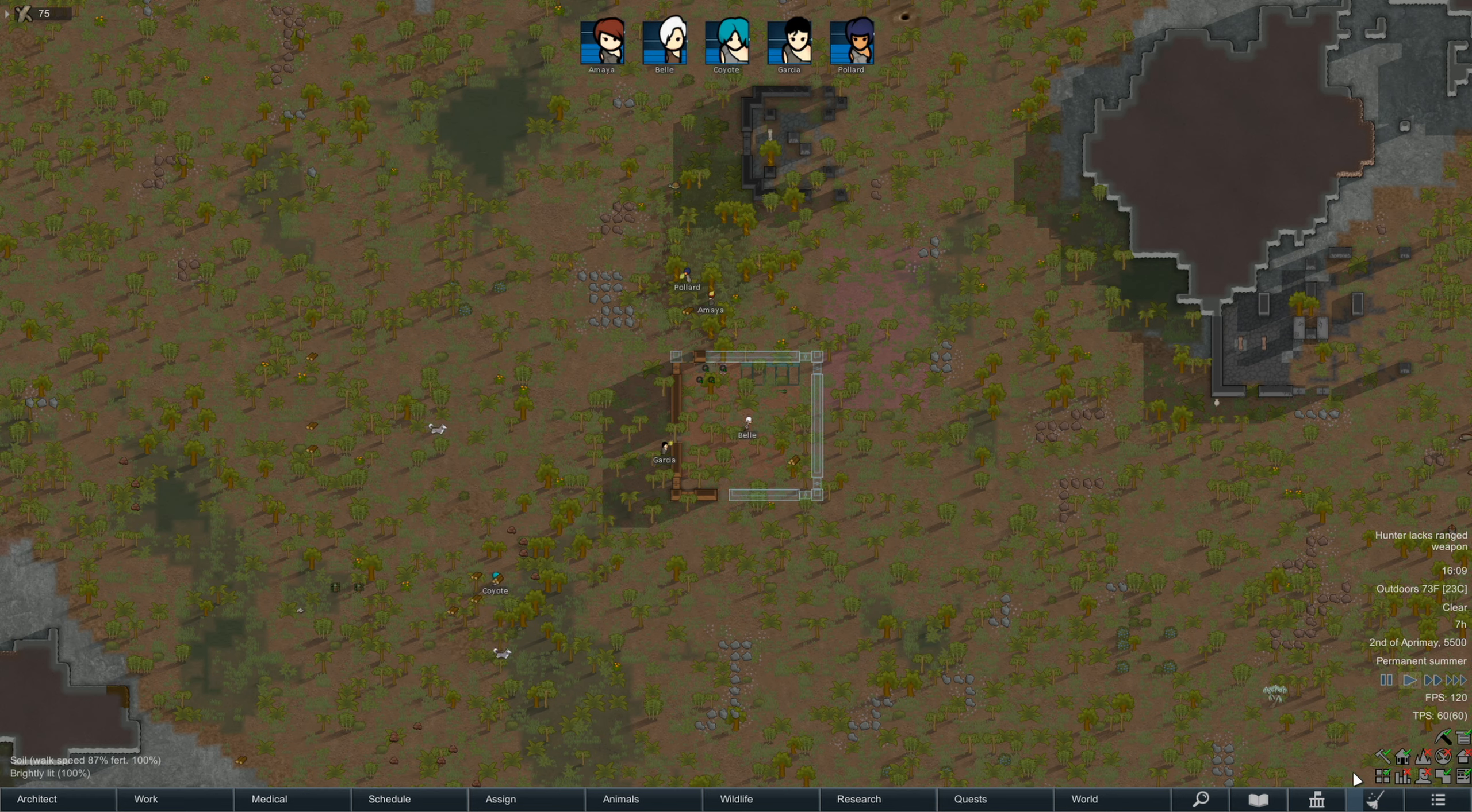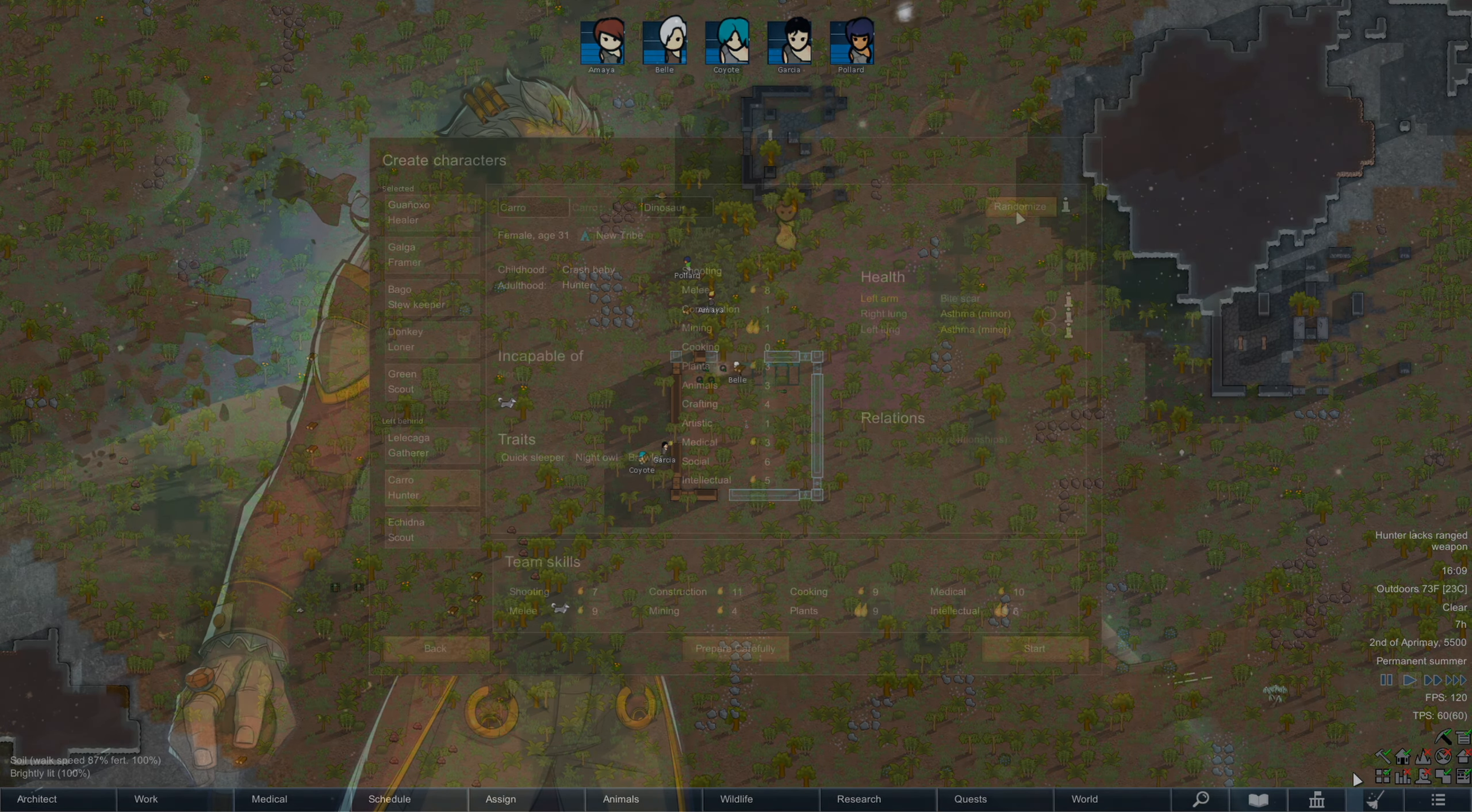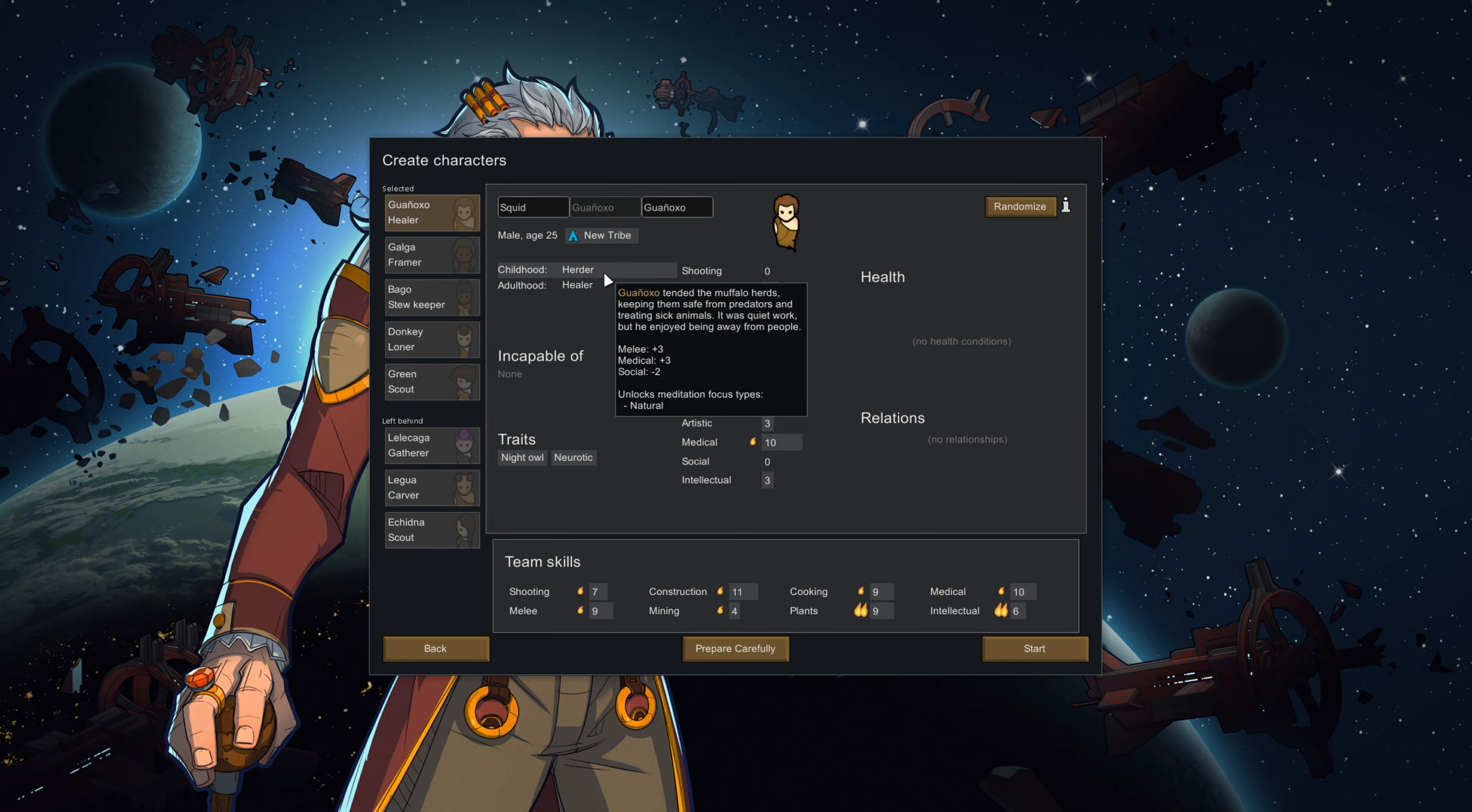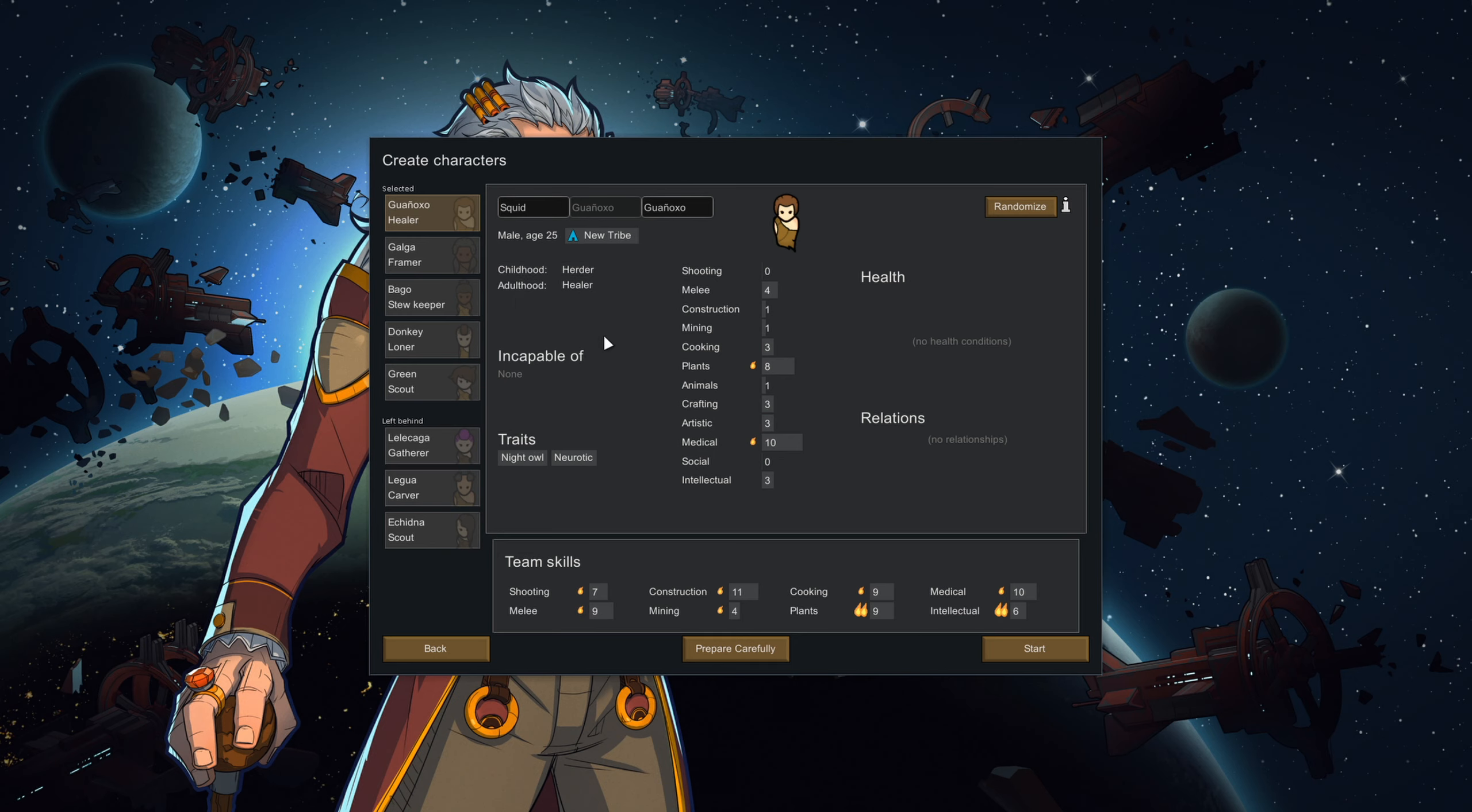Another quick note about tribals is that they have become incredibly strong with RimWorld's newest psycast mechanic. I will have another guide about psycasting in general, but basically, when you're choosing pawns for your colony, the more characters you have with natural meditation listed in their background story, the better.